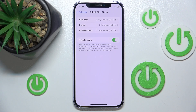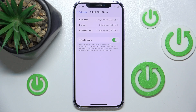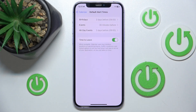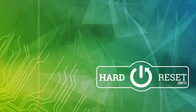This is how you can set the default alert time for all-day events. Thanks for watching — I hope this video helped you. If it did, please leave a like and consider subscribing to our channel. Bye.